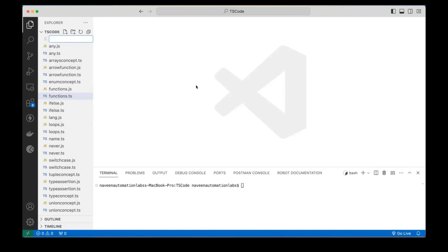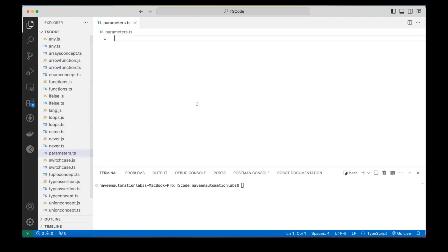I'm going to create a parameters.ts file here. Optional parameters means sometimes there are parameters that we generally supply as arguments to a function, but what if I don't want to pass it? That is called the optional parameter.